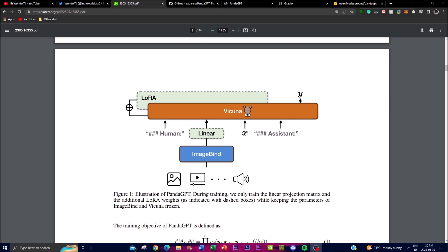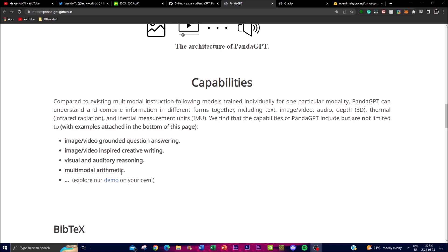Now let's focus on the capabilities, which surpass those of existing multimodal instruction-following models. First, PandaGPT is able to perform image and video grounded question answering — it can answer questions related to the content of an image or video, understanding the visual information provided and generating accurate responses about depicted scenes and objects, leveraging the ImageBind encoders.